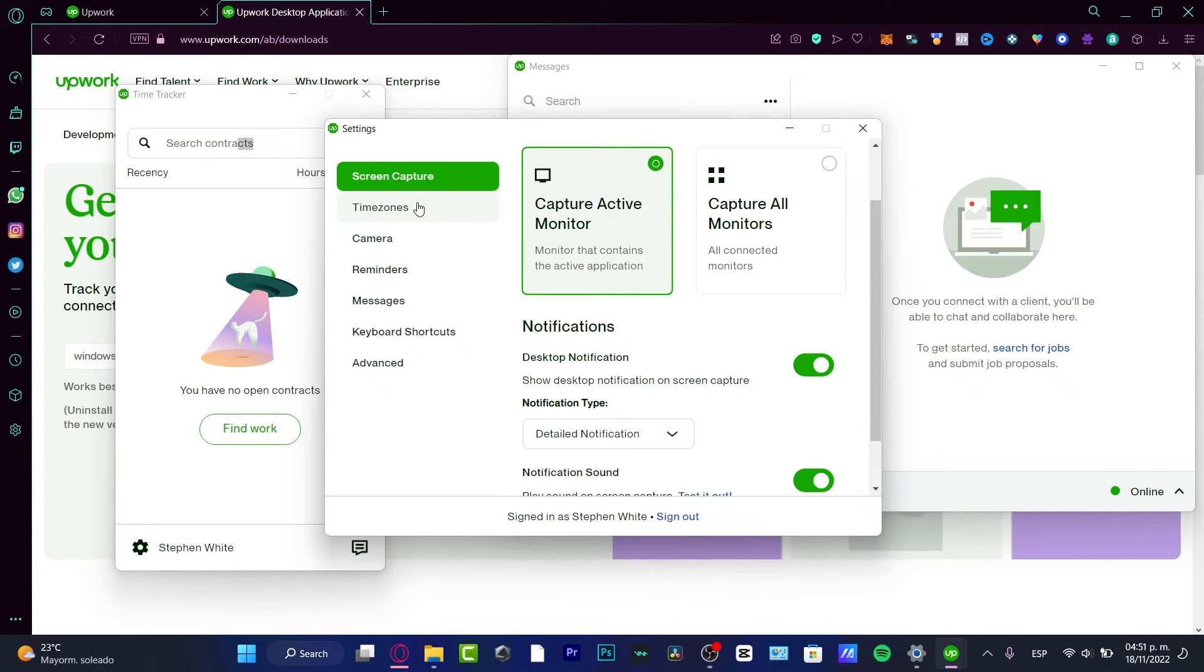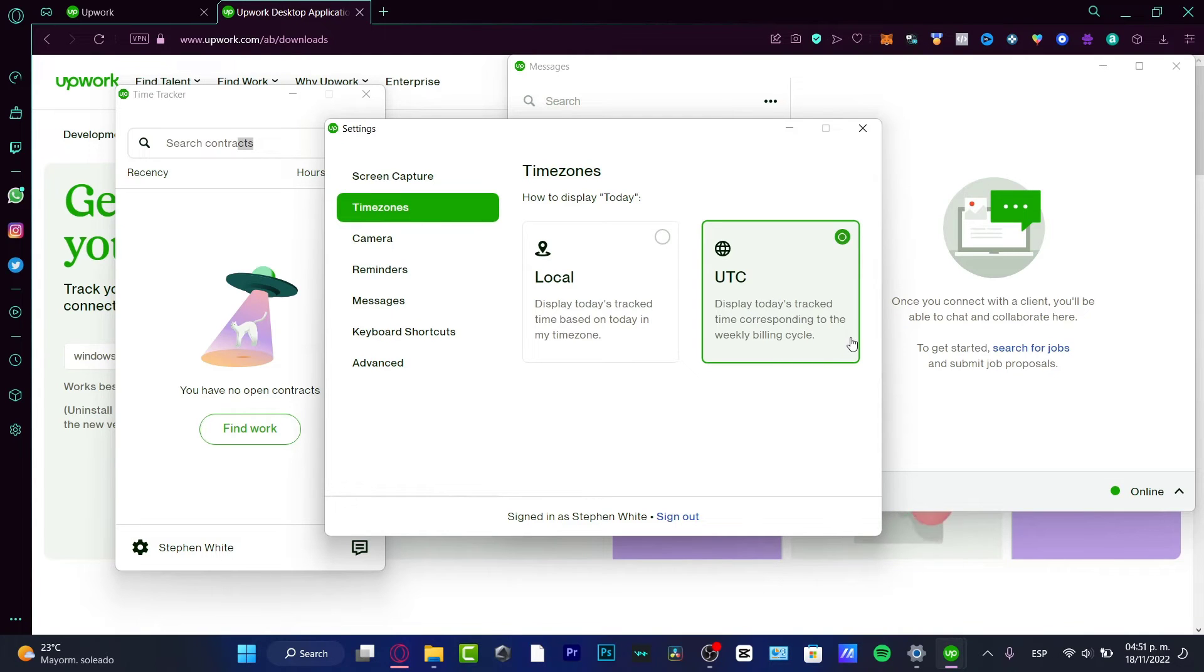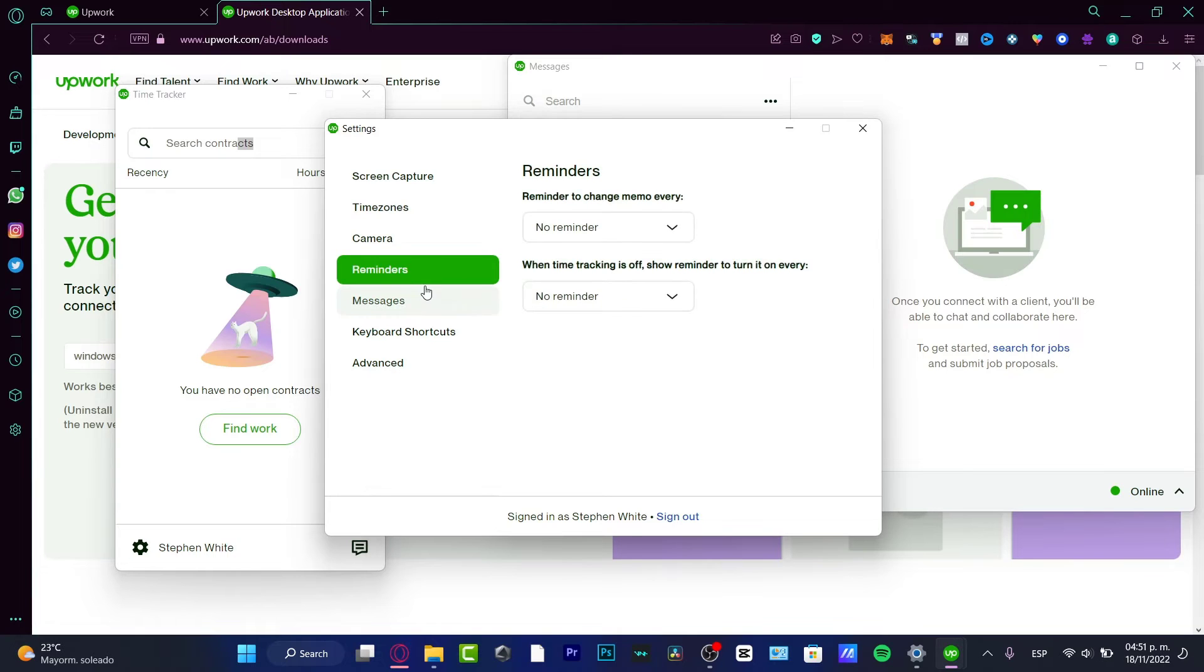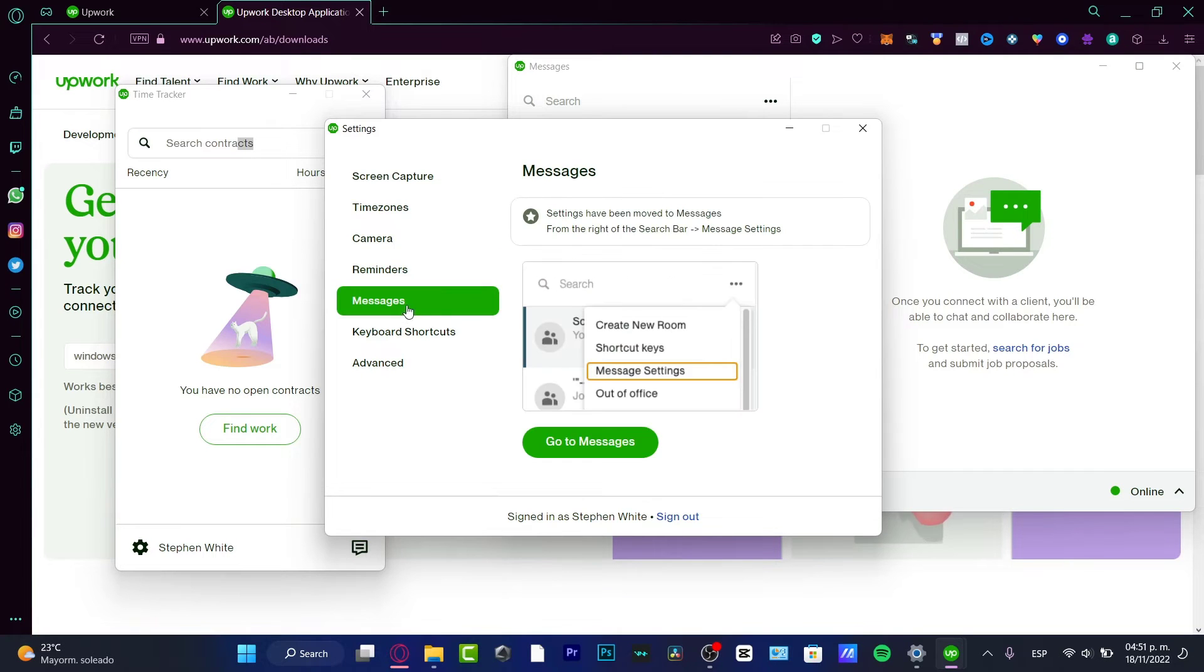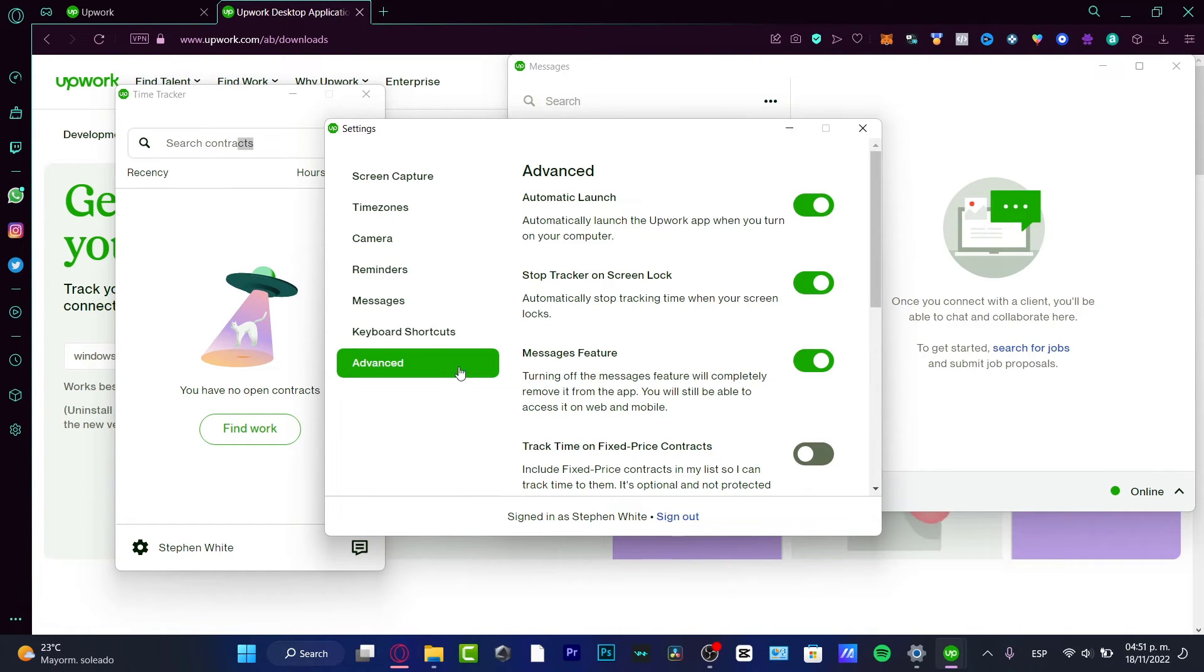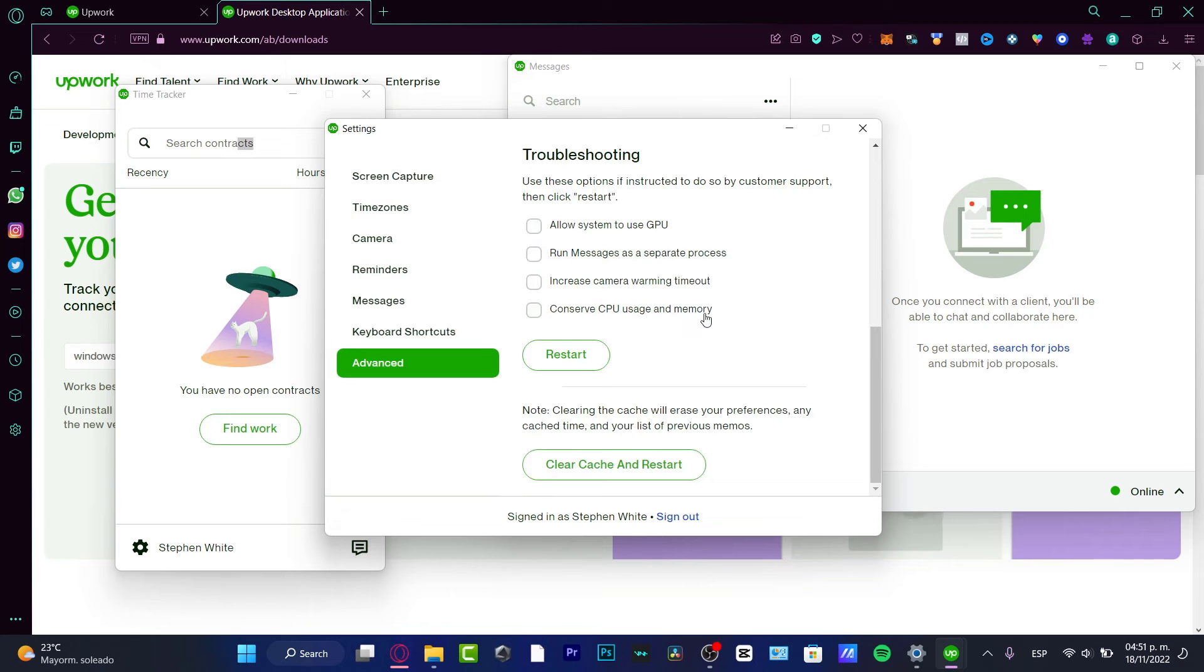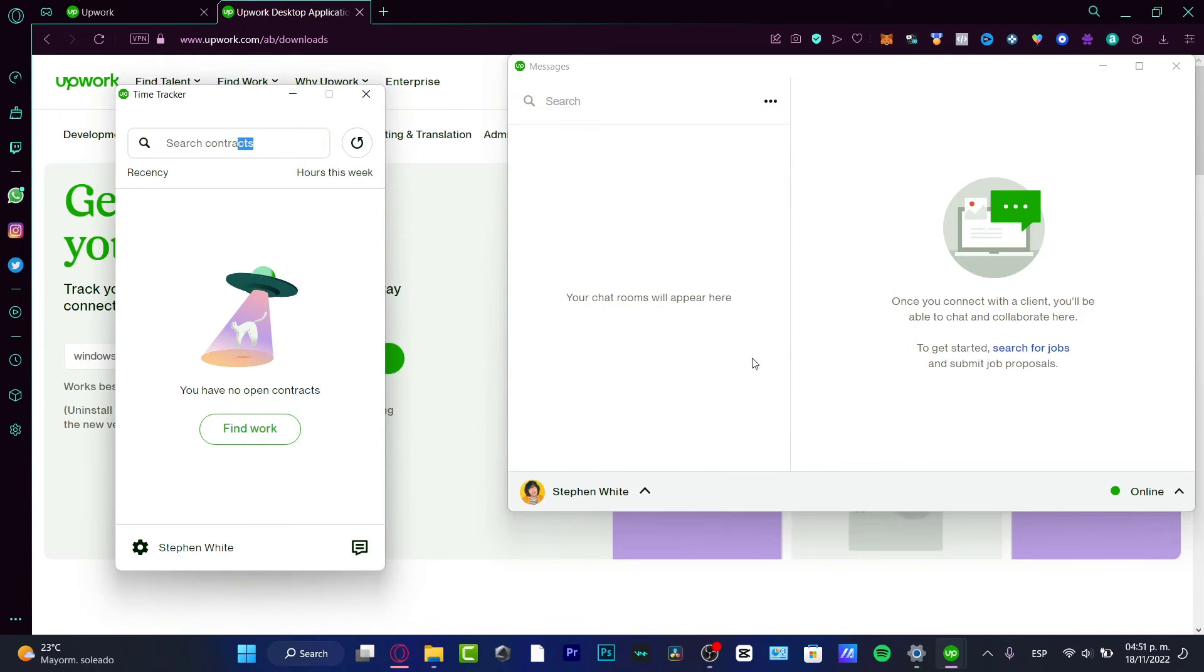And here in the time zone, really important to choose the UTC because the track time corresponds to the weekly billing cycle. If you want to enable your camera, you can do that. Here are some reminders, messenger, some keyboard shortcuts and the advanced options. I don't want to mess around with that. I just need to allow this system to use GPU so I can get a great experience with the time tracker.